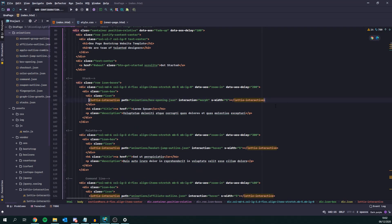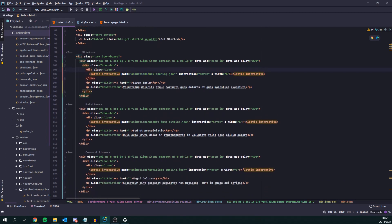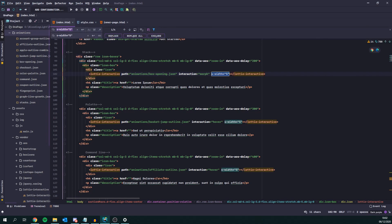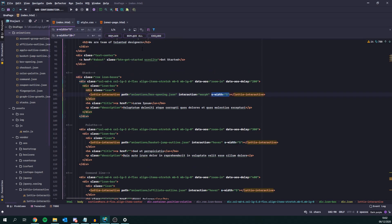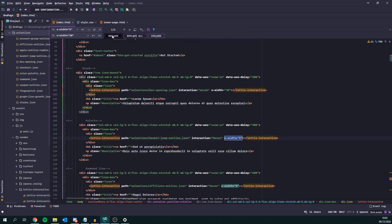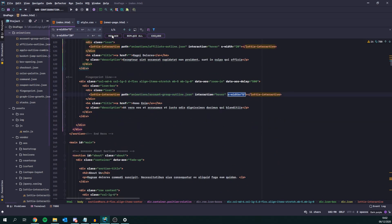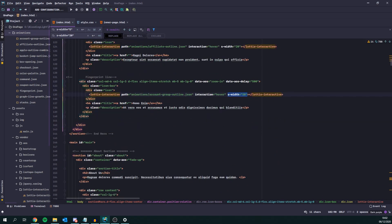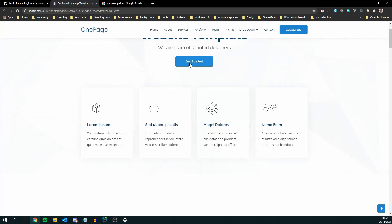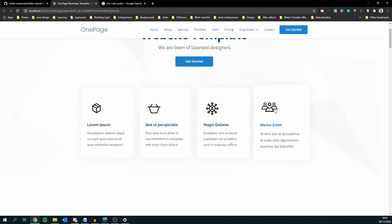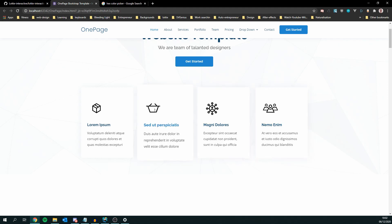Here we have our Lottie Interactive element and we have an attribute called s-width, so stroke width, with the value of 5. We're going to bump that up and set it to 20 for our Lottie animations. We can just reload the page and they're now at 20 stroke width.